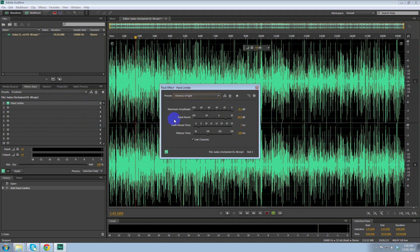Now I've already got a preset set up here, but what you want to do is all this will start at zero. We're going to hard limit the maximum volume to minus 0.1 dB. That means it's not going to clip at all, which is good, so it's not going to distort.